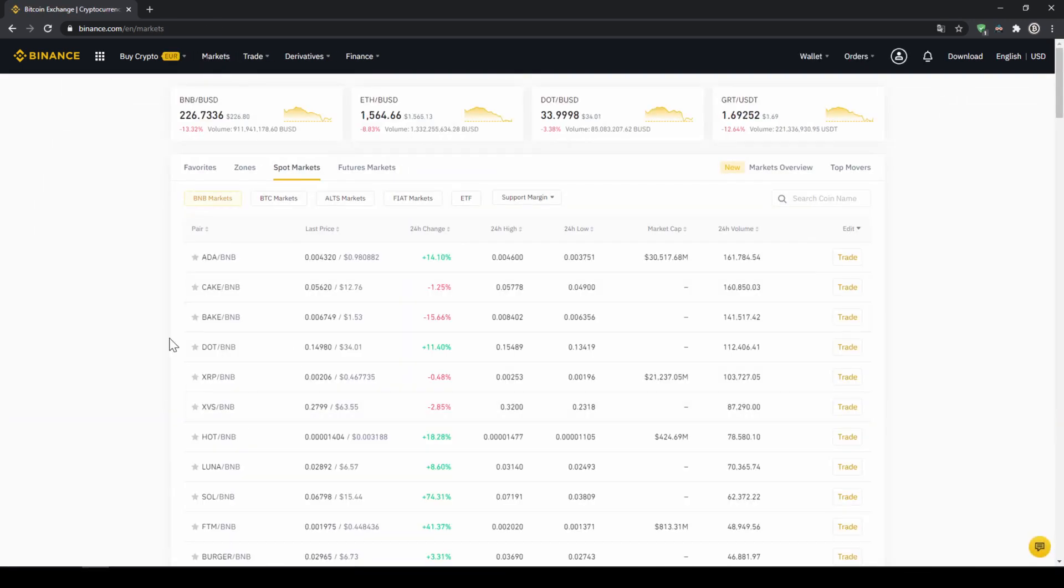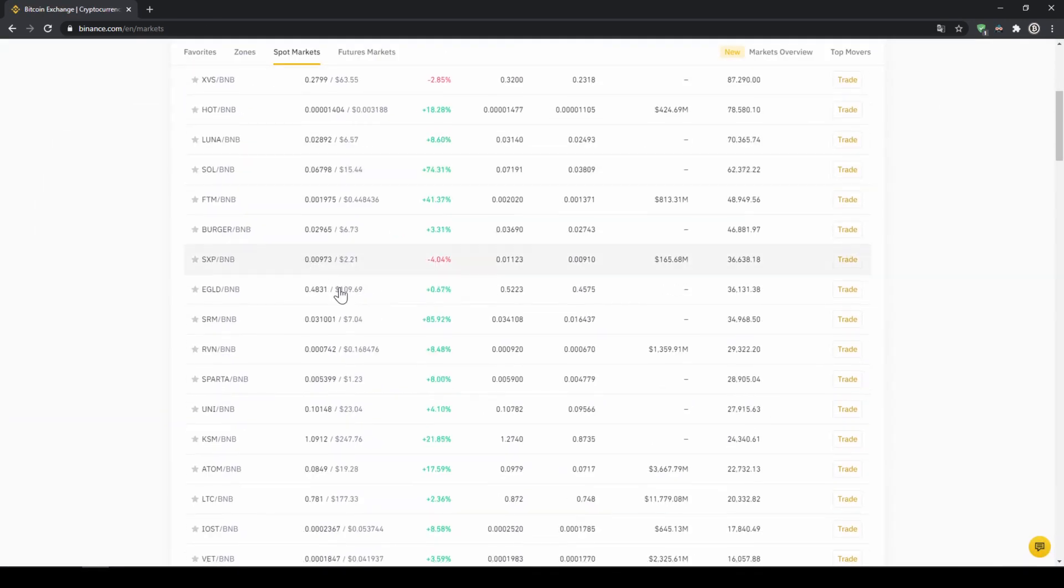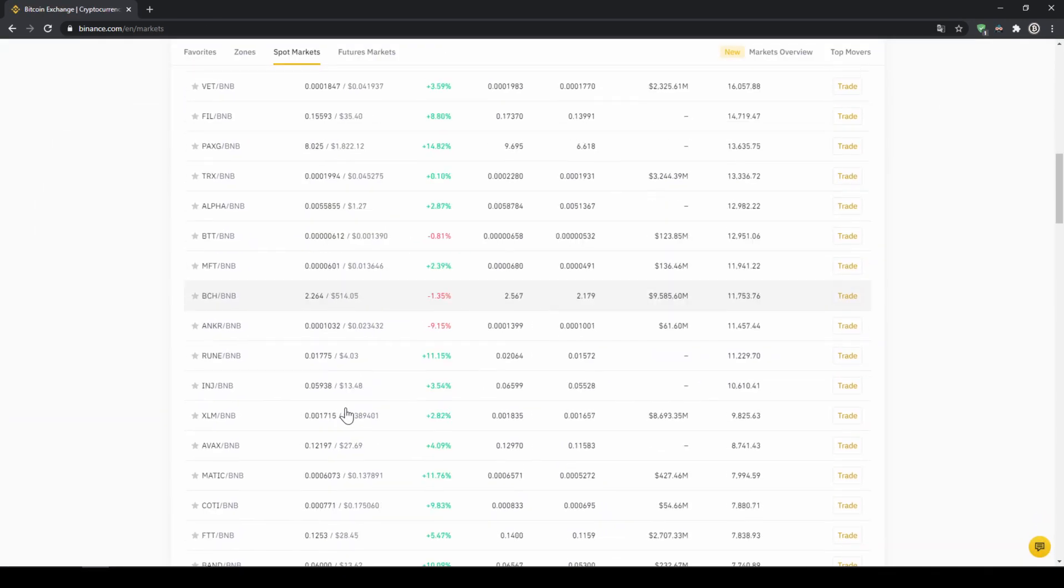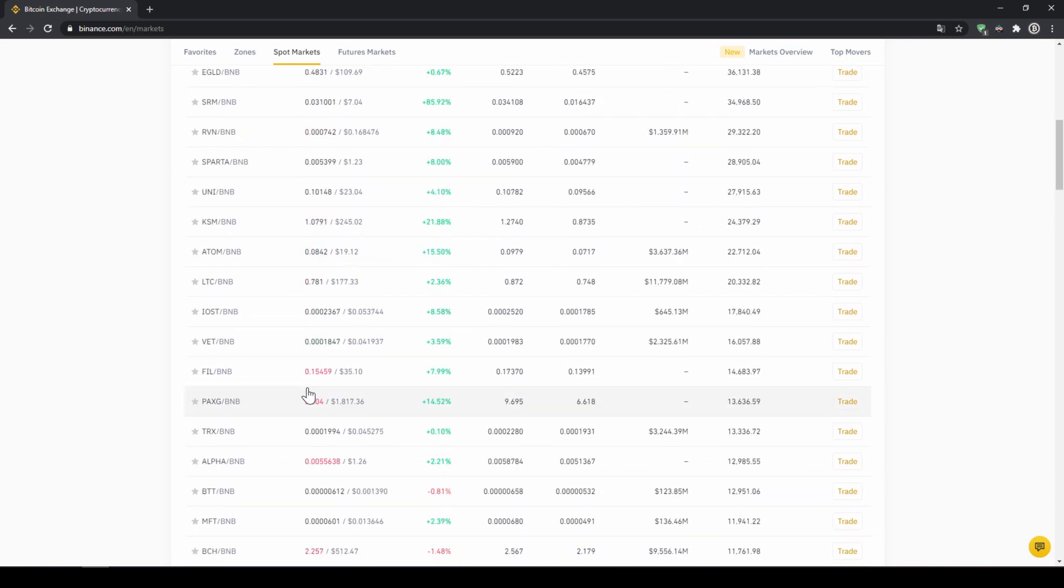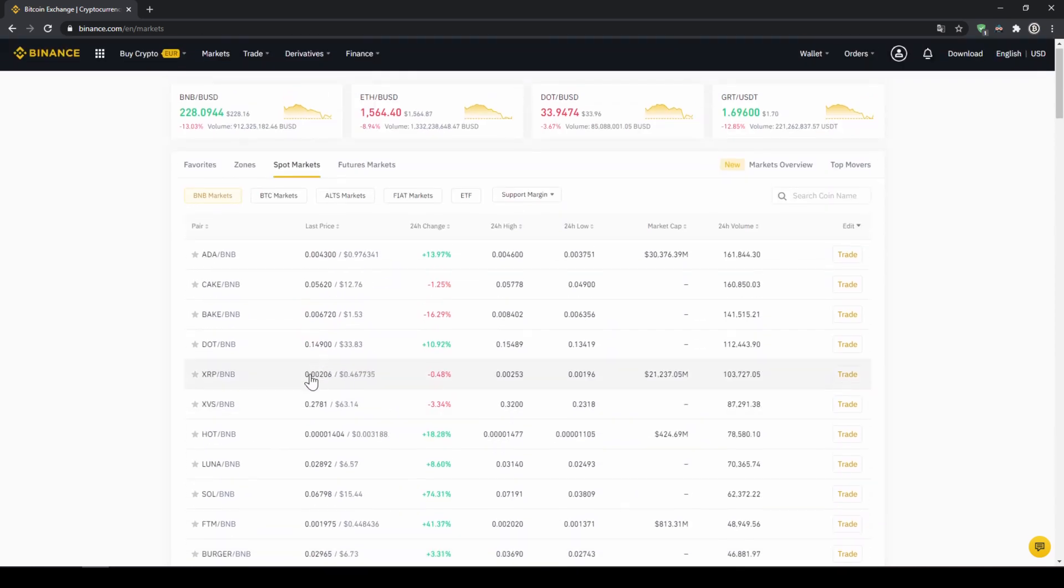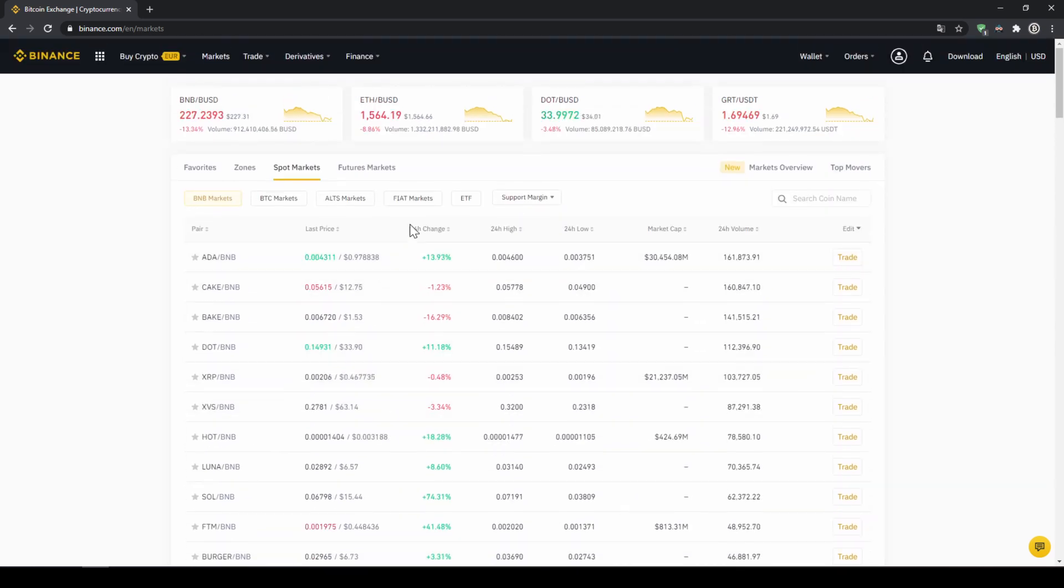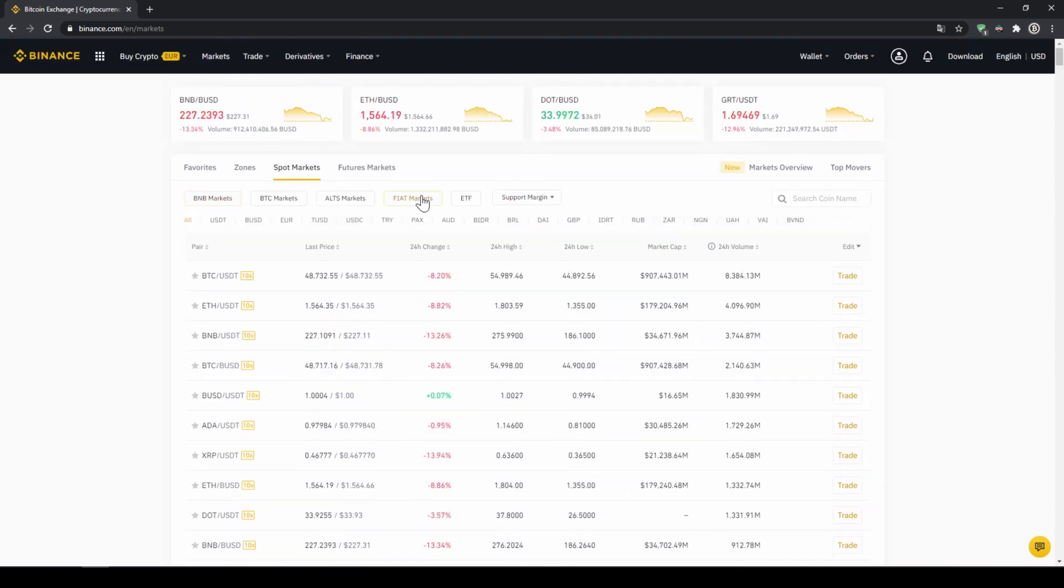And then we can see all the trading pairs that we can trade on Binance which is a whole lot. We will have to make sure that fiat markets is selected because we're trading with US Dollar Tether.